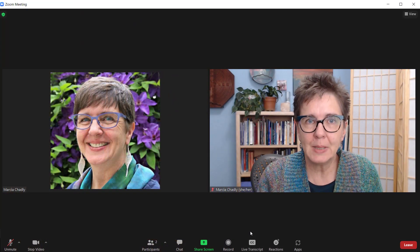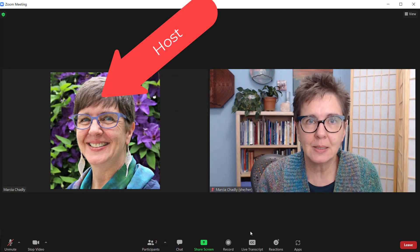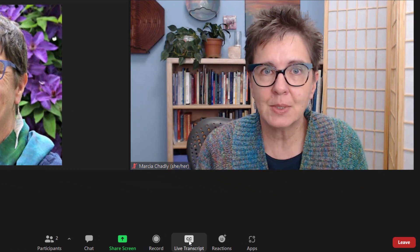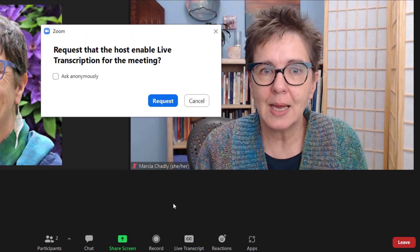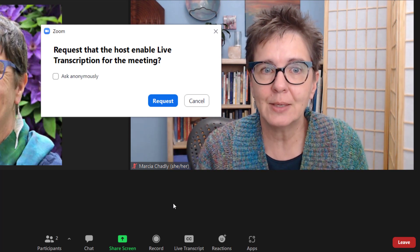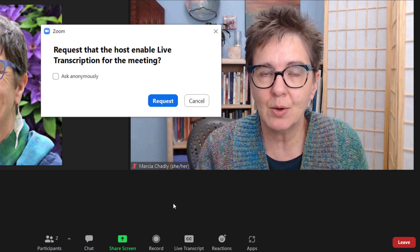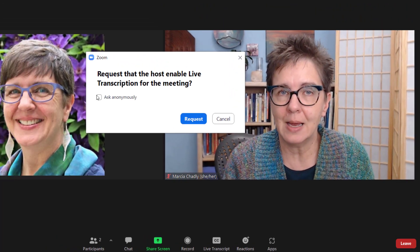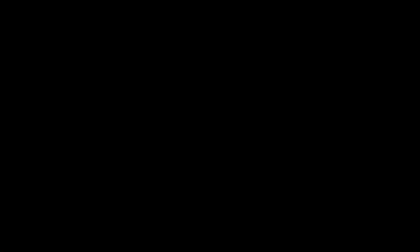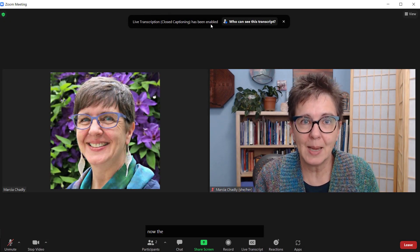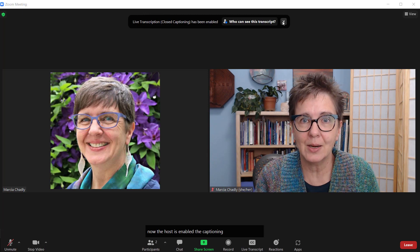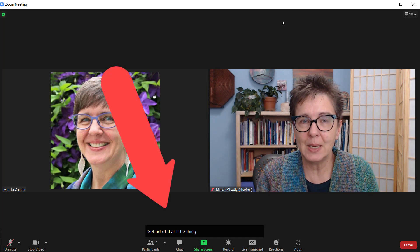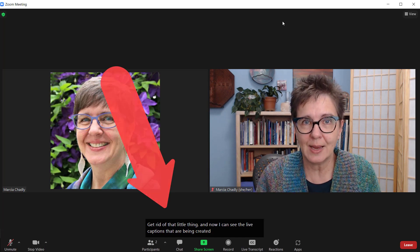Here I've joined a Zoom meeting as a participant so we can see what the controls are like from that side. I still have a live transcript CC control down here. When I click on that, it's going to request that live transcription be enabled because the host of this meeting has not yet enabled it. I can request it — I can even ask anonymously. Now the host has enabled the captioning and I can see that right here. Now I can see the live captions that are being created.